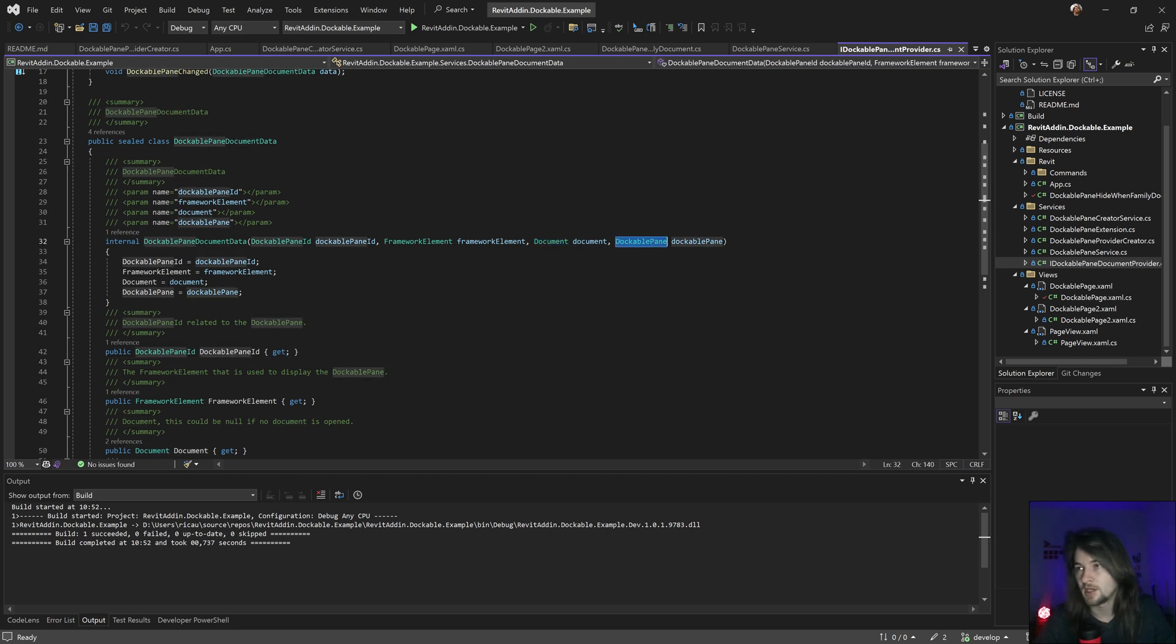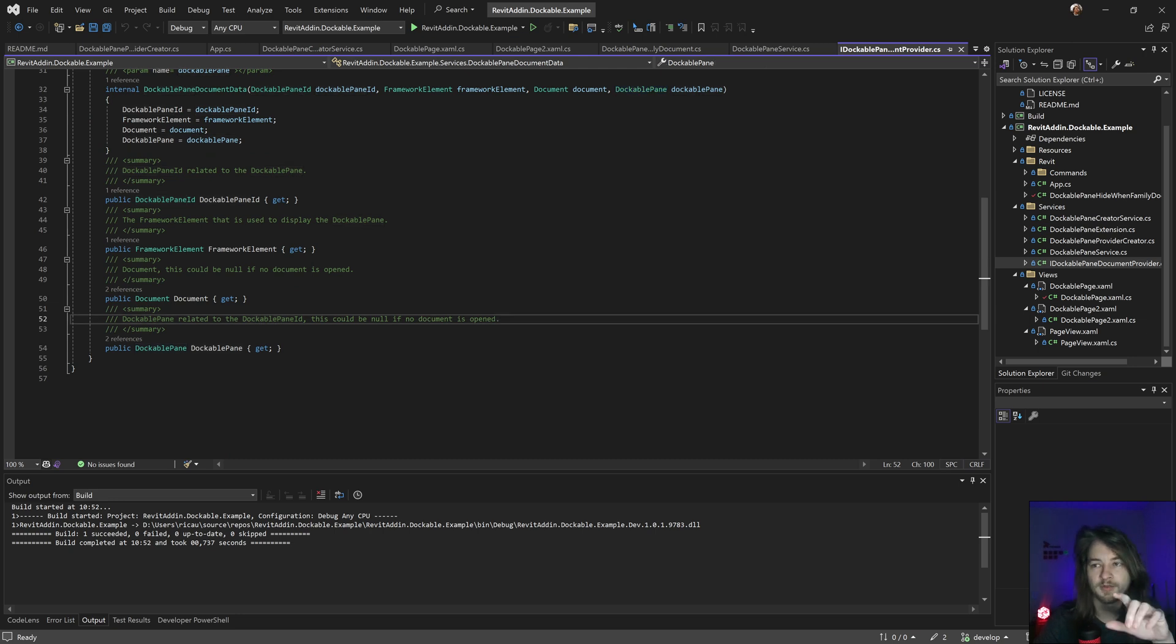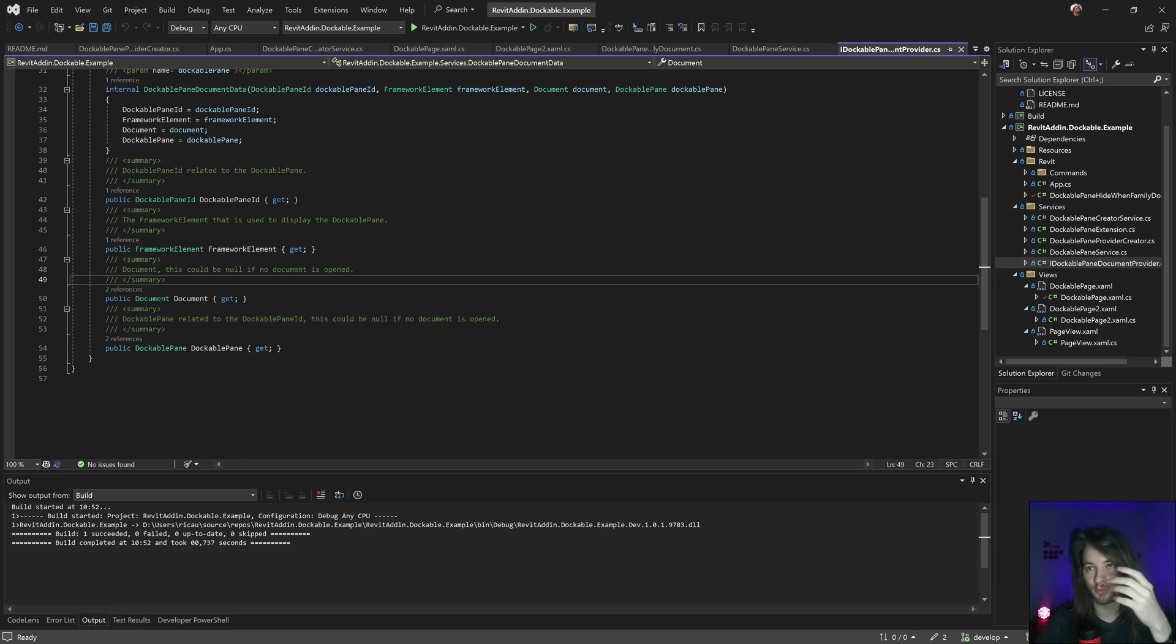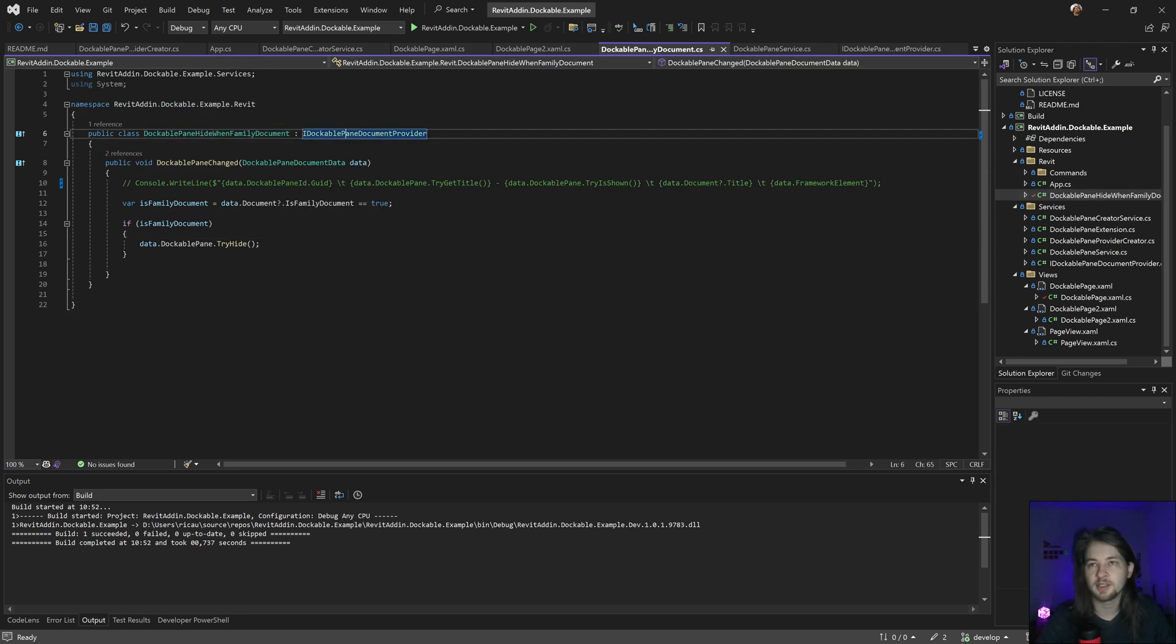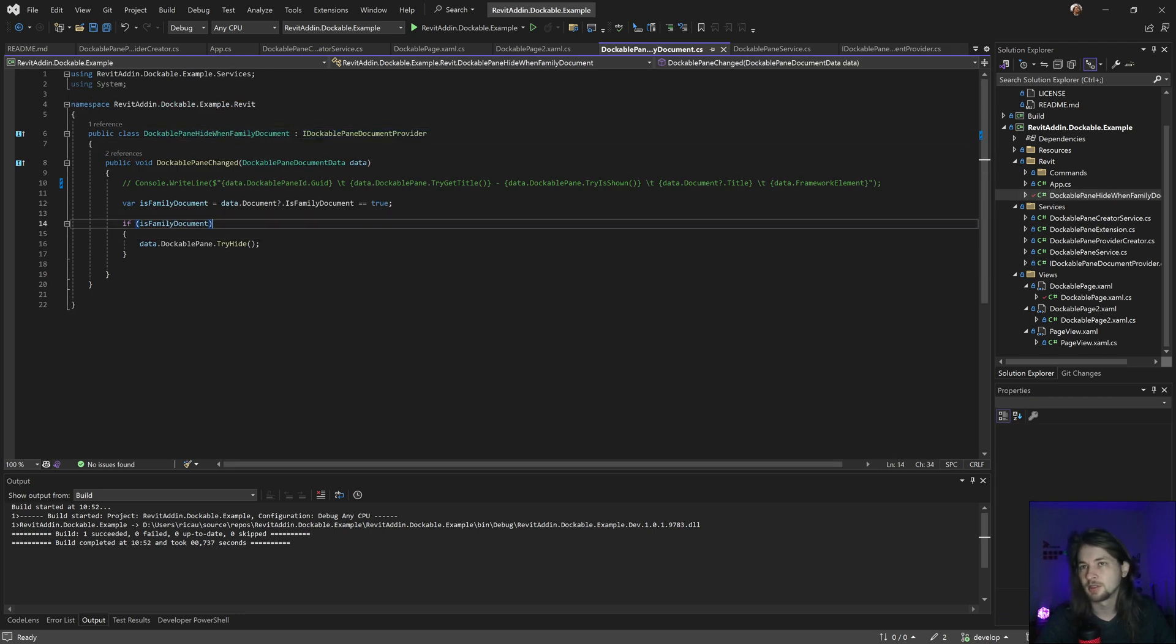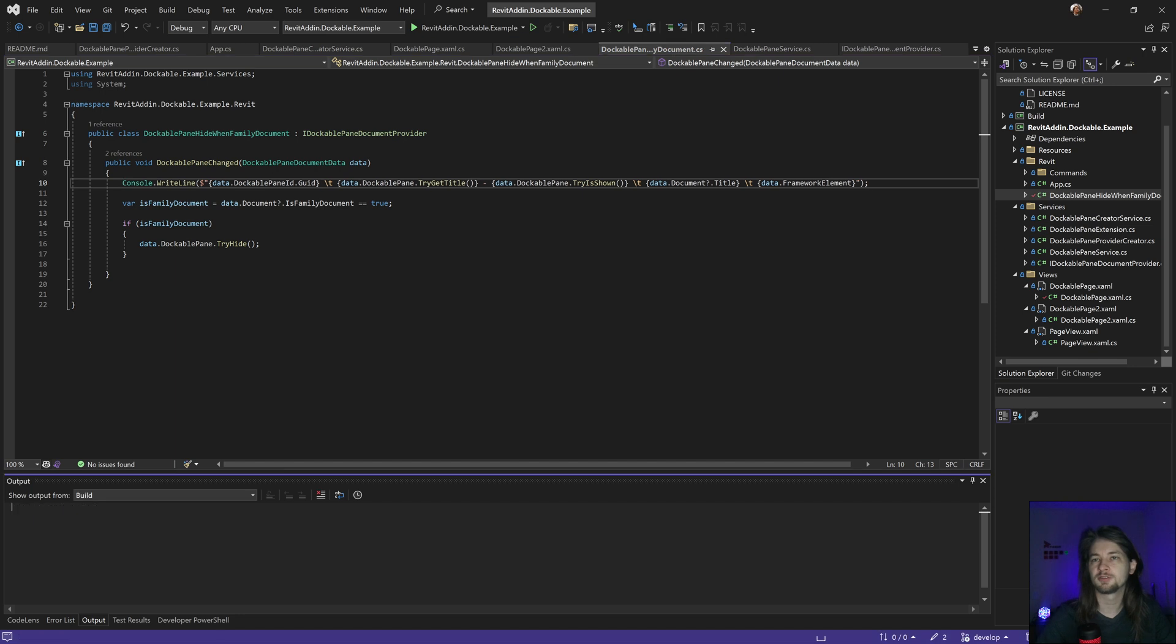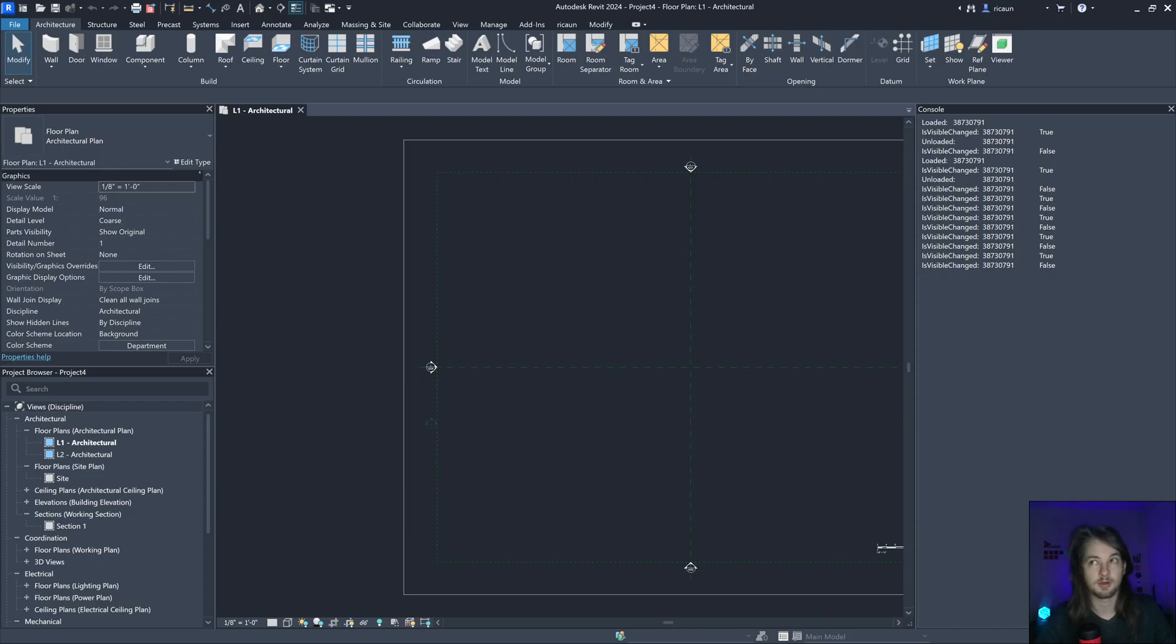Because if I don't have a document open this is null, and the same happening with the document. That's what I'm doing in here, this class with that interface. I should do this and open a new Revit just to show what happens.